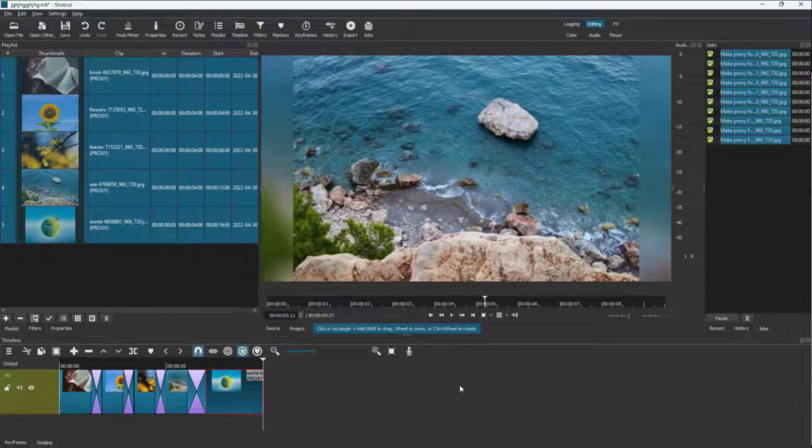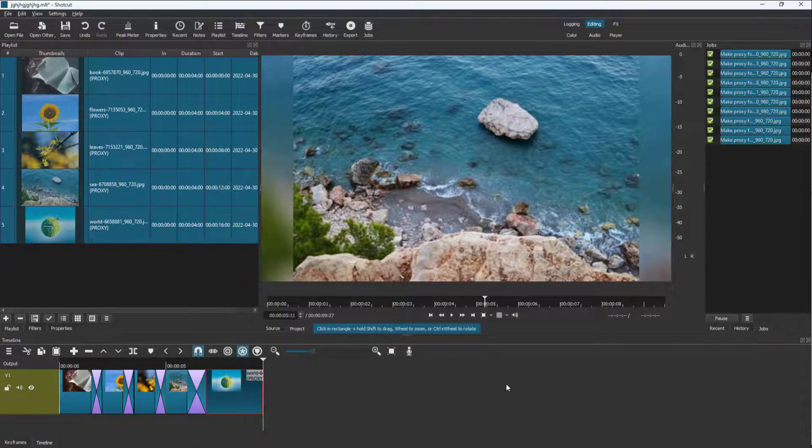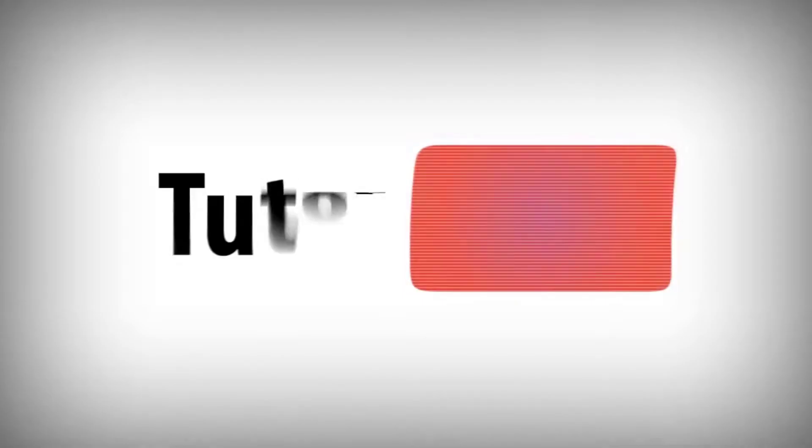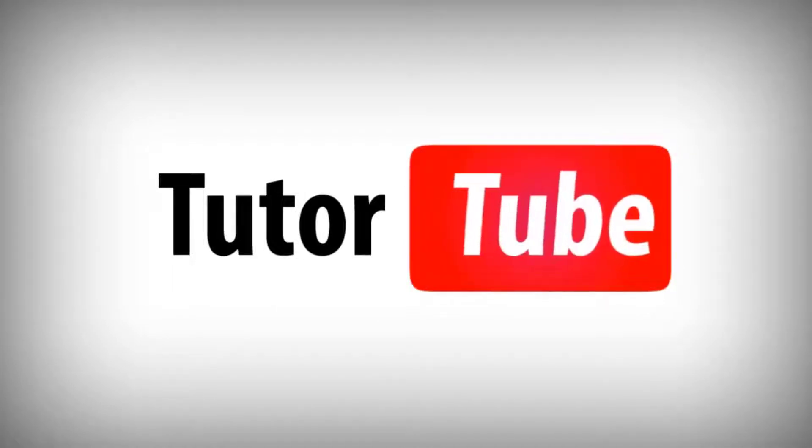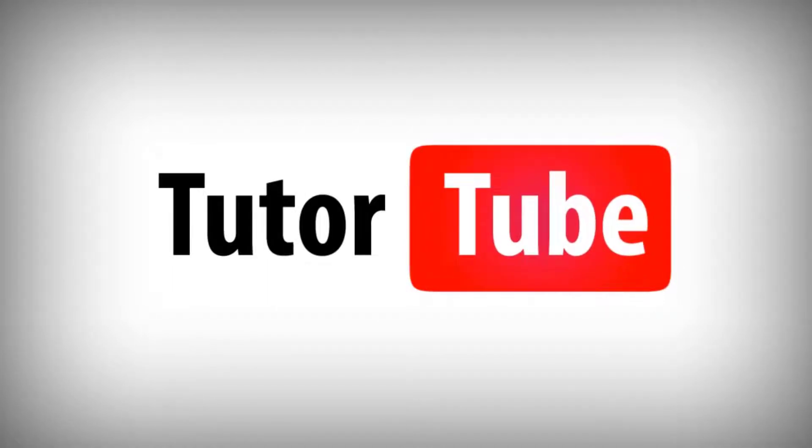So if you guys learned something, as always, please like, comment, share and subscribe. Thank you.